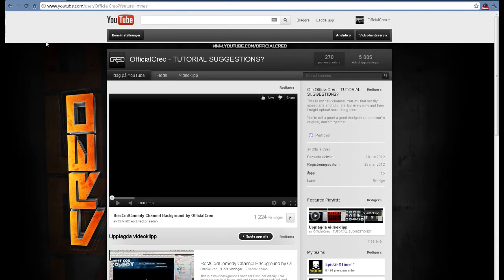Hey guys, this is OfficialCrayo and today I've got my first tutorial on this channel. I'm going to show you how to make this text that I have in my background.